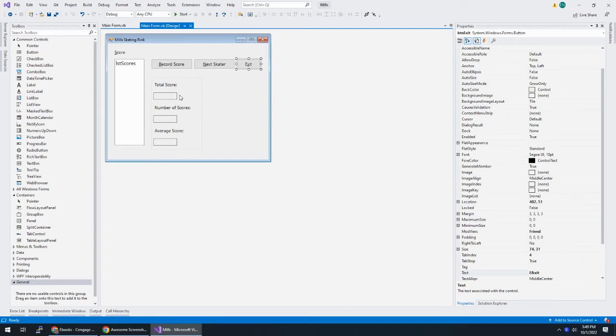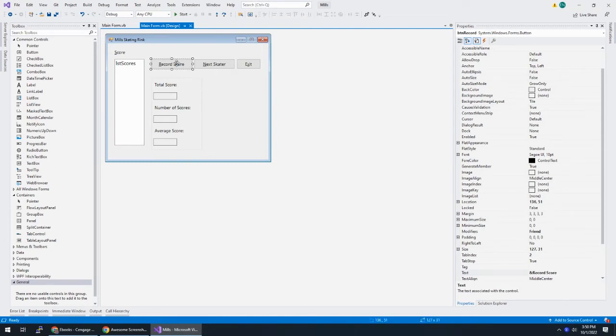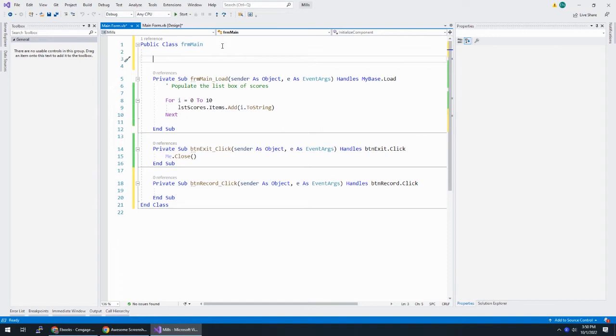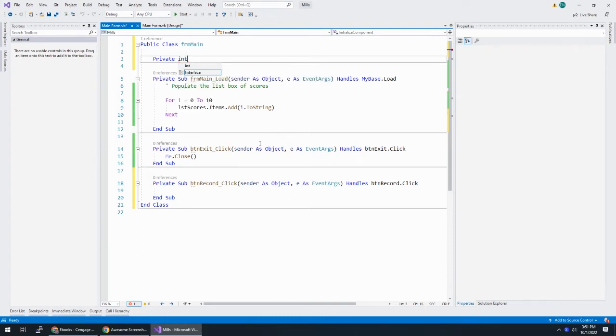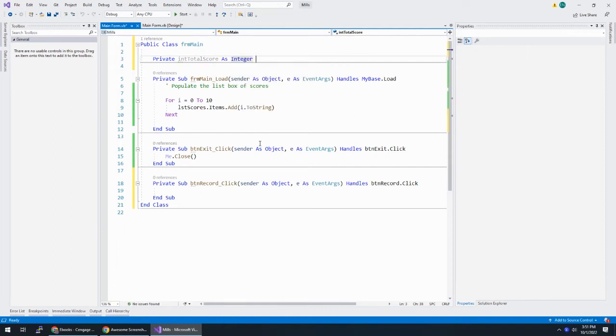And remember that you need to remember total score and number of scores between rounds. So to do that, you have two options. One would be you can use a static variable or you can use a class level variable. And I'm going to do one of each, which is terrible programming practice, but at least I can show you how it works. So I'm going to double click on that record button. And before I do too much there, I'm going to create my class level variable.